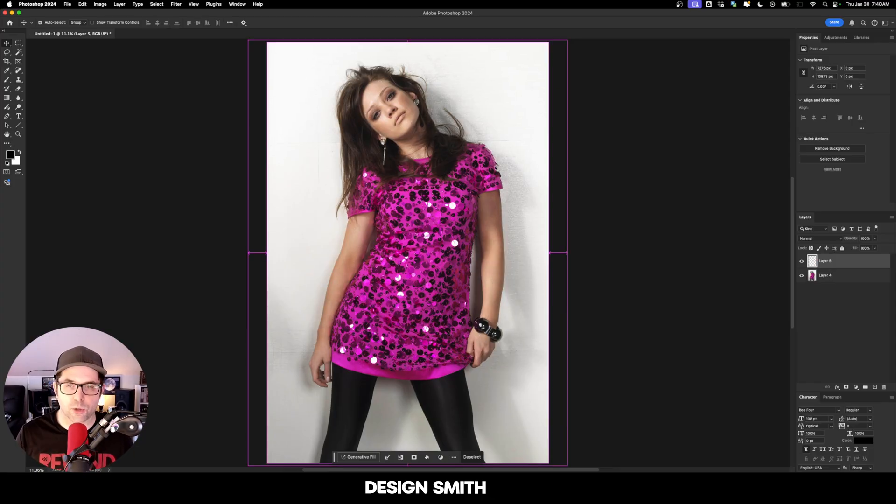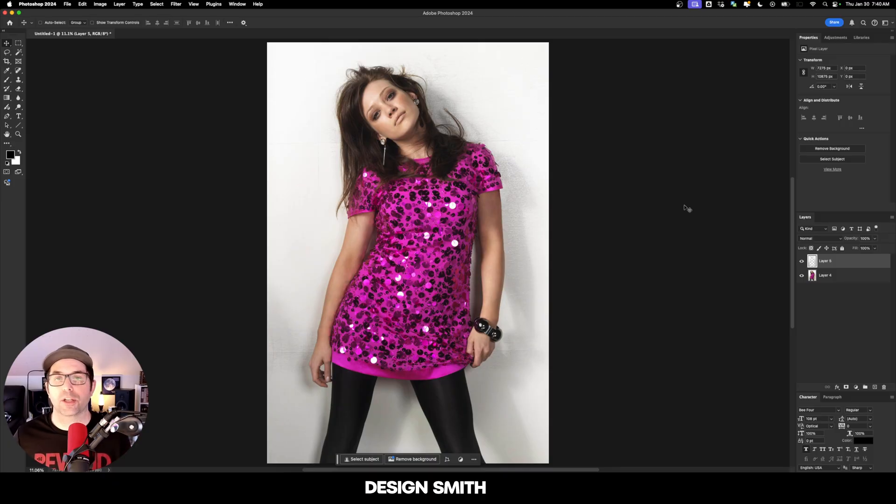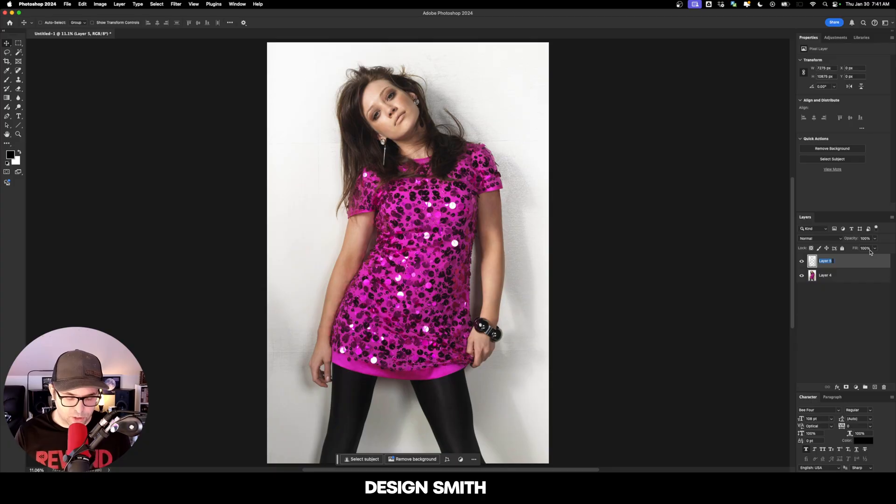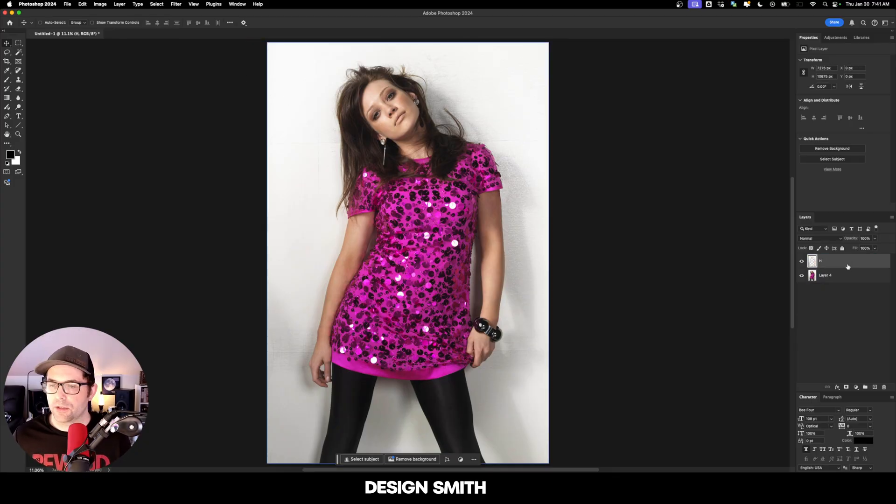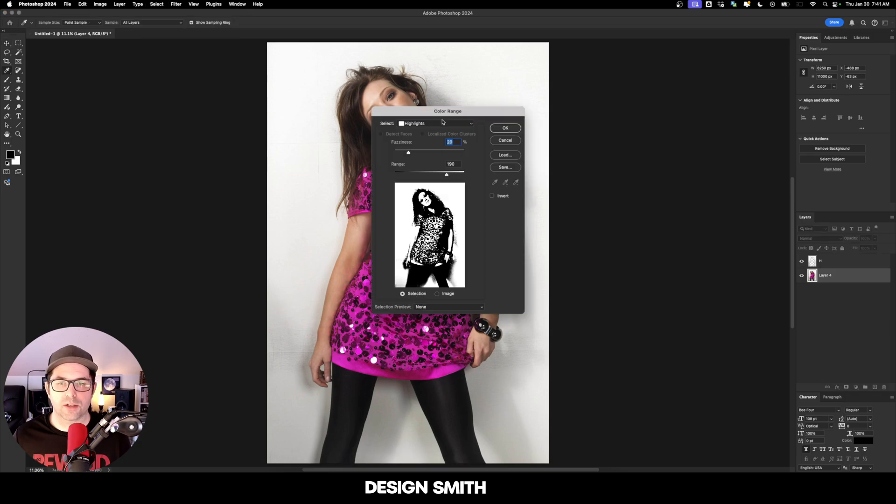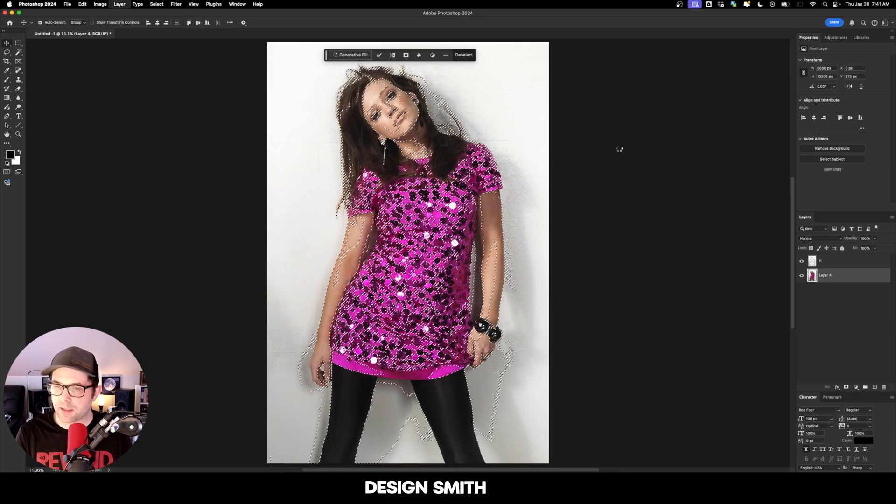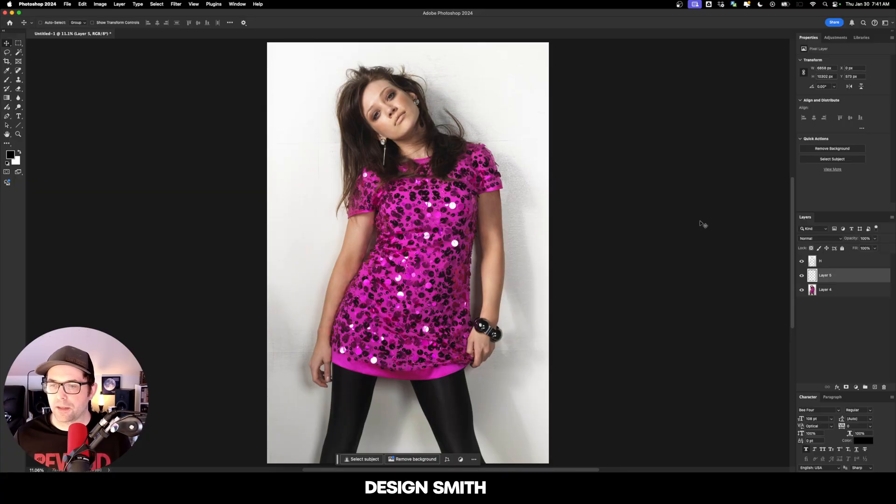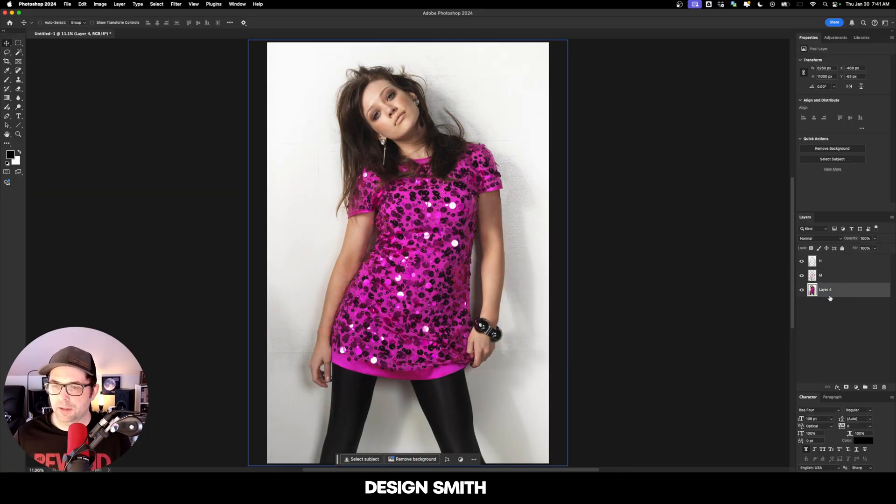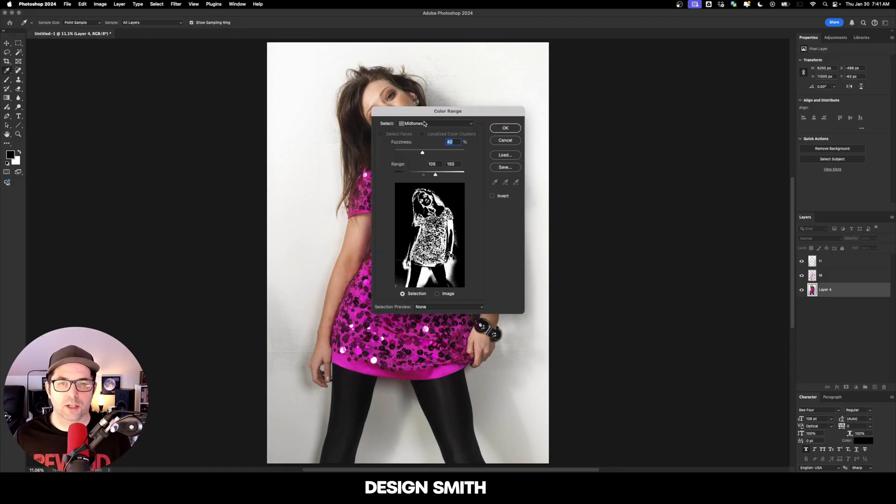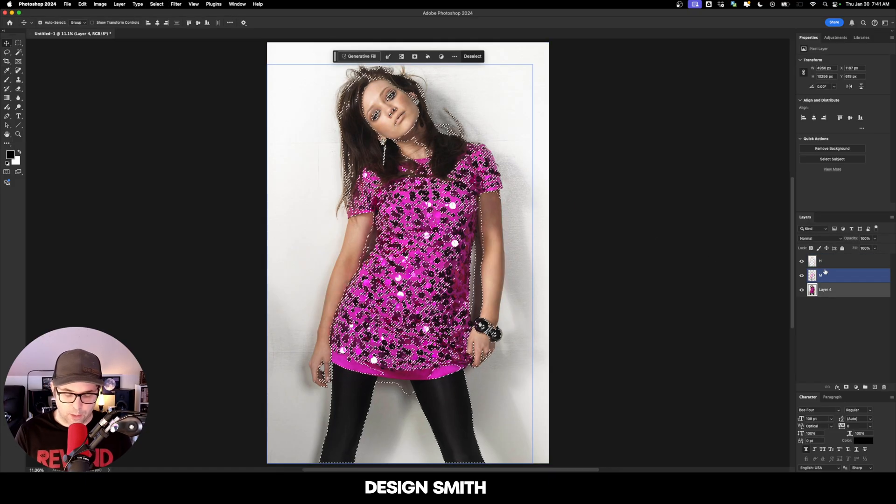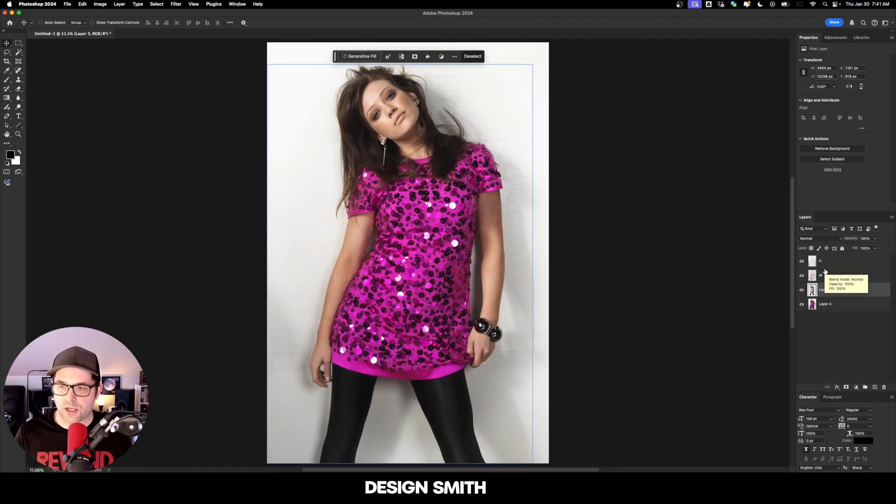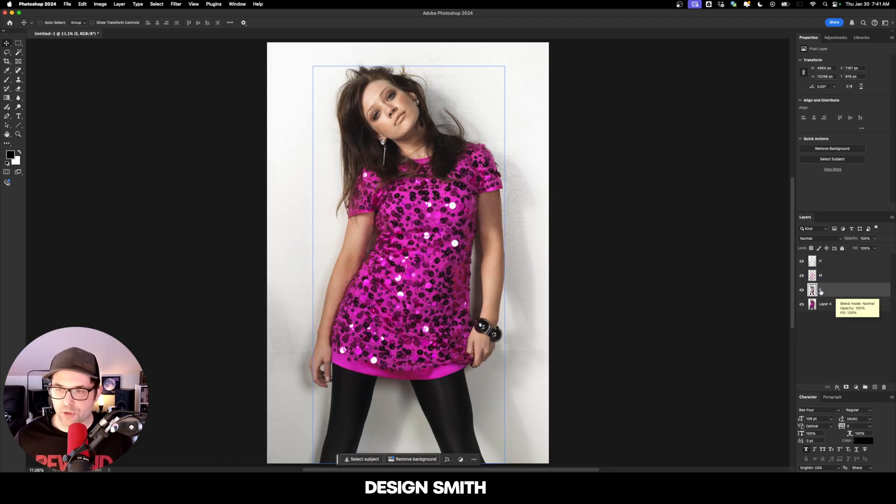I'm going to hit command or control J on my keyboard and that's going to output a new layer with all of those highlights. I'll rename it to H for highlights. Now I'm going to go back down to our original layer, go to select color range and midtones. We'll copy the midtones up and change that to M, and now go back again to color range shadows. We'll do command J again and name it S for shadows.